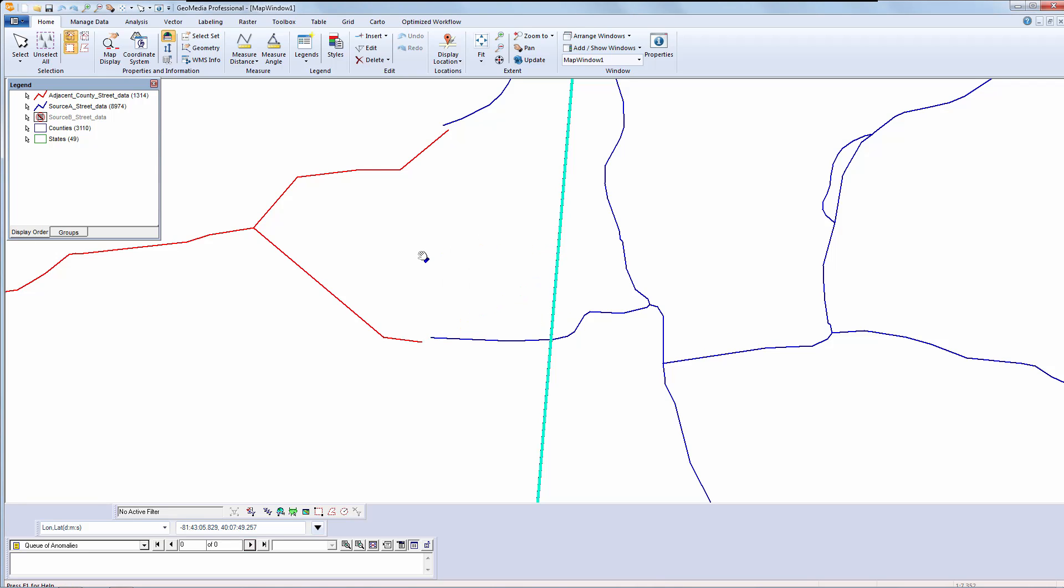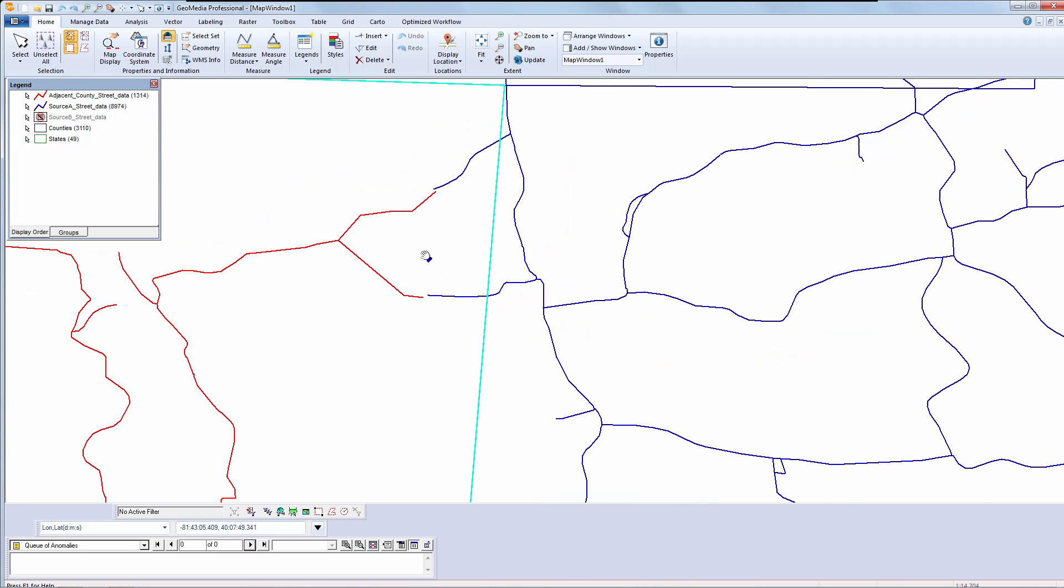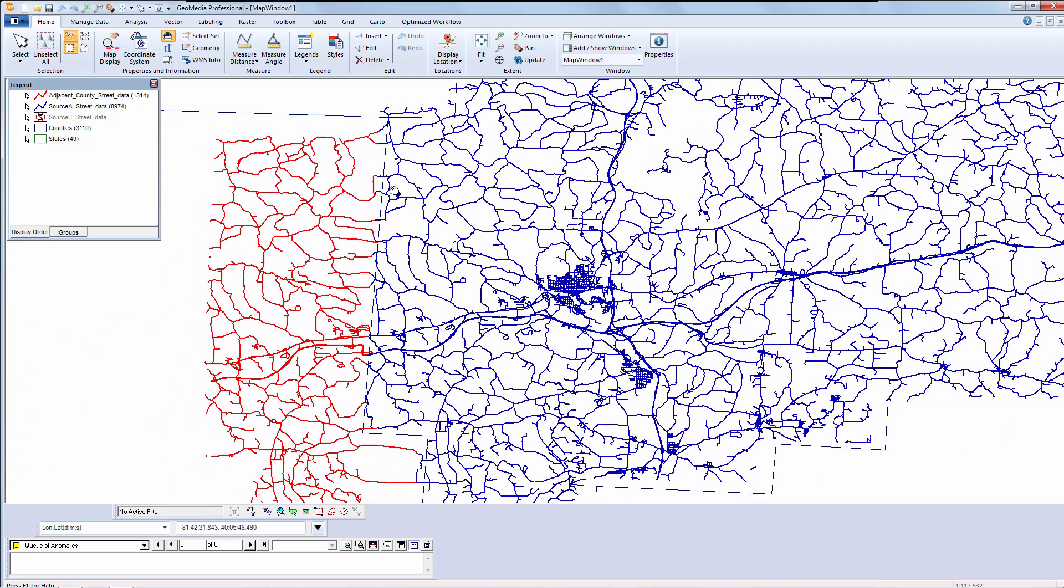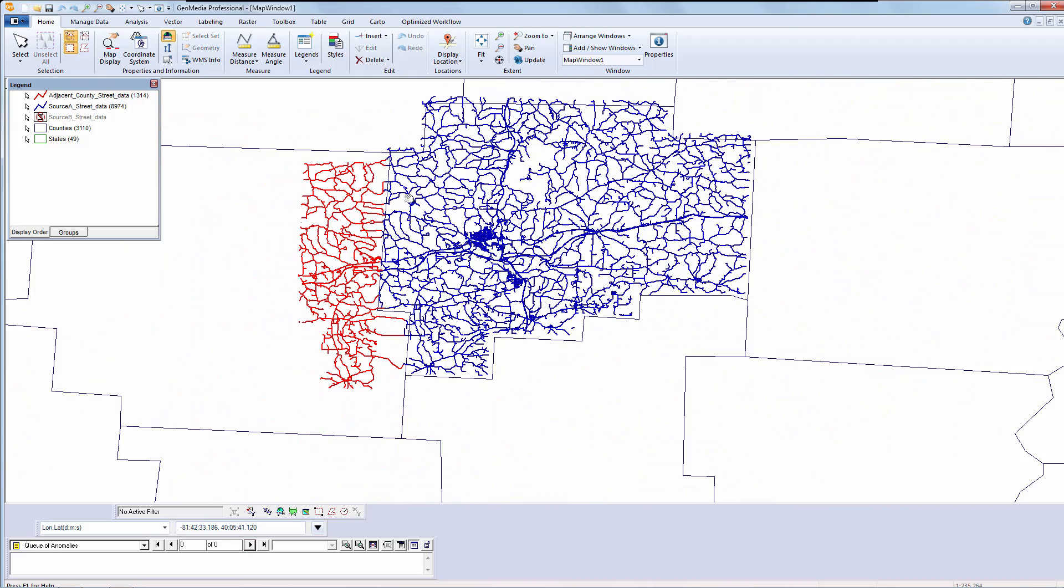Note that the misalignment has been exaggerated for this demo. Once I am ready, I will create a spatial filter around my work area.